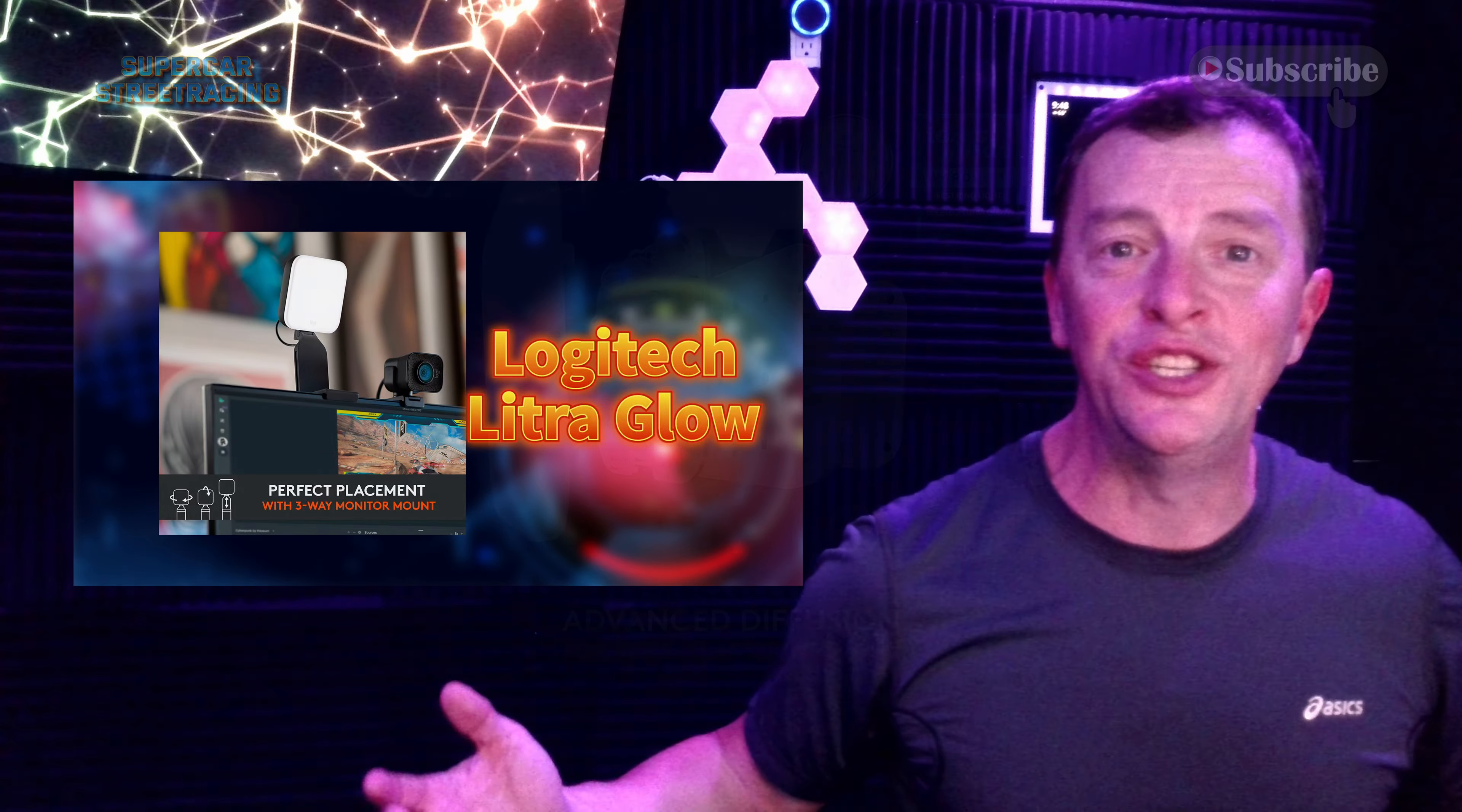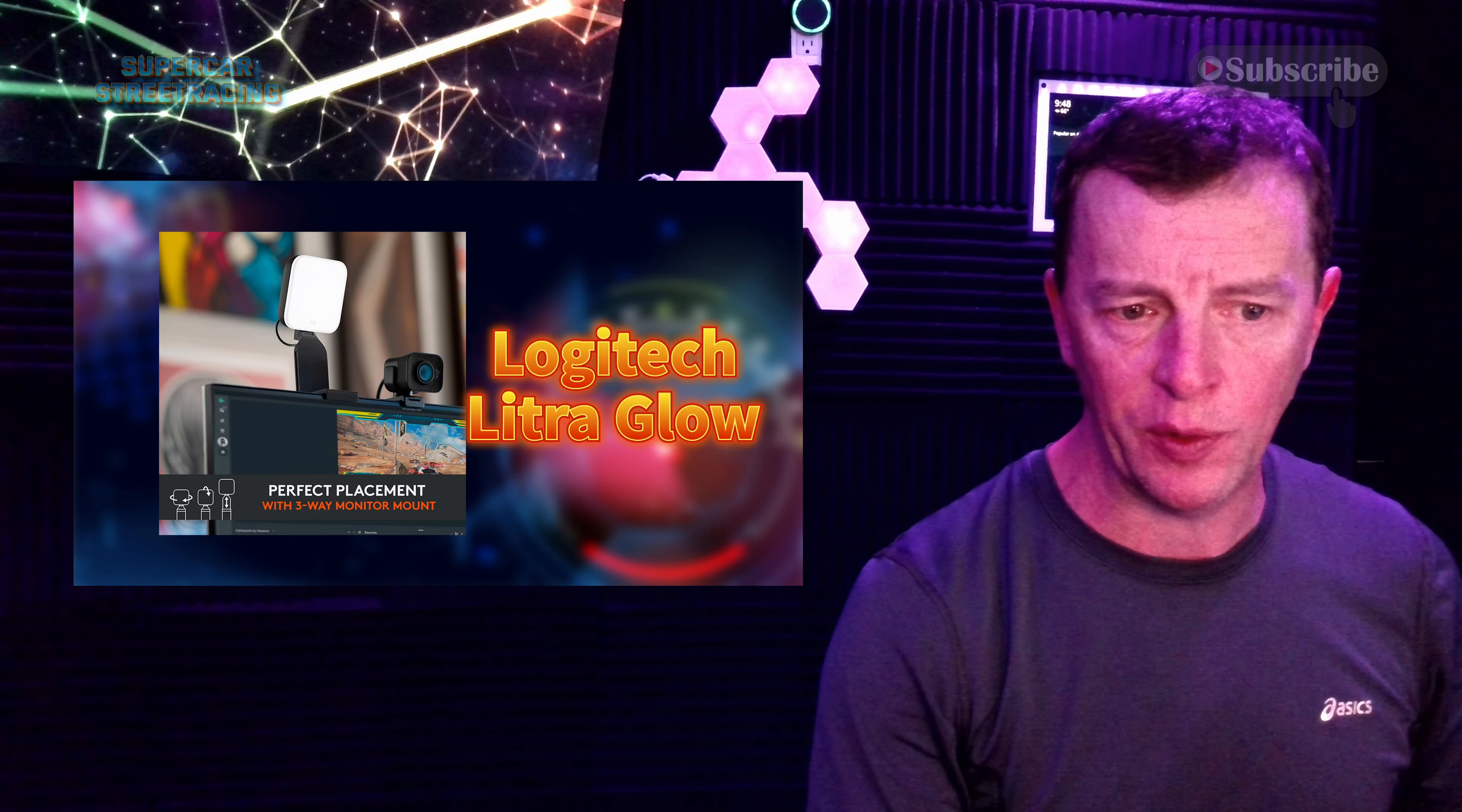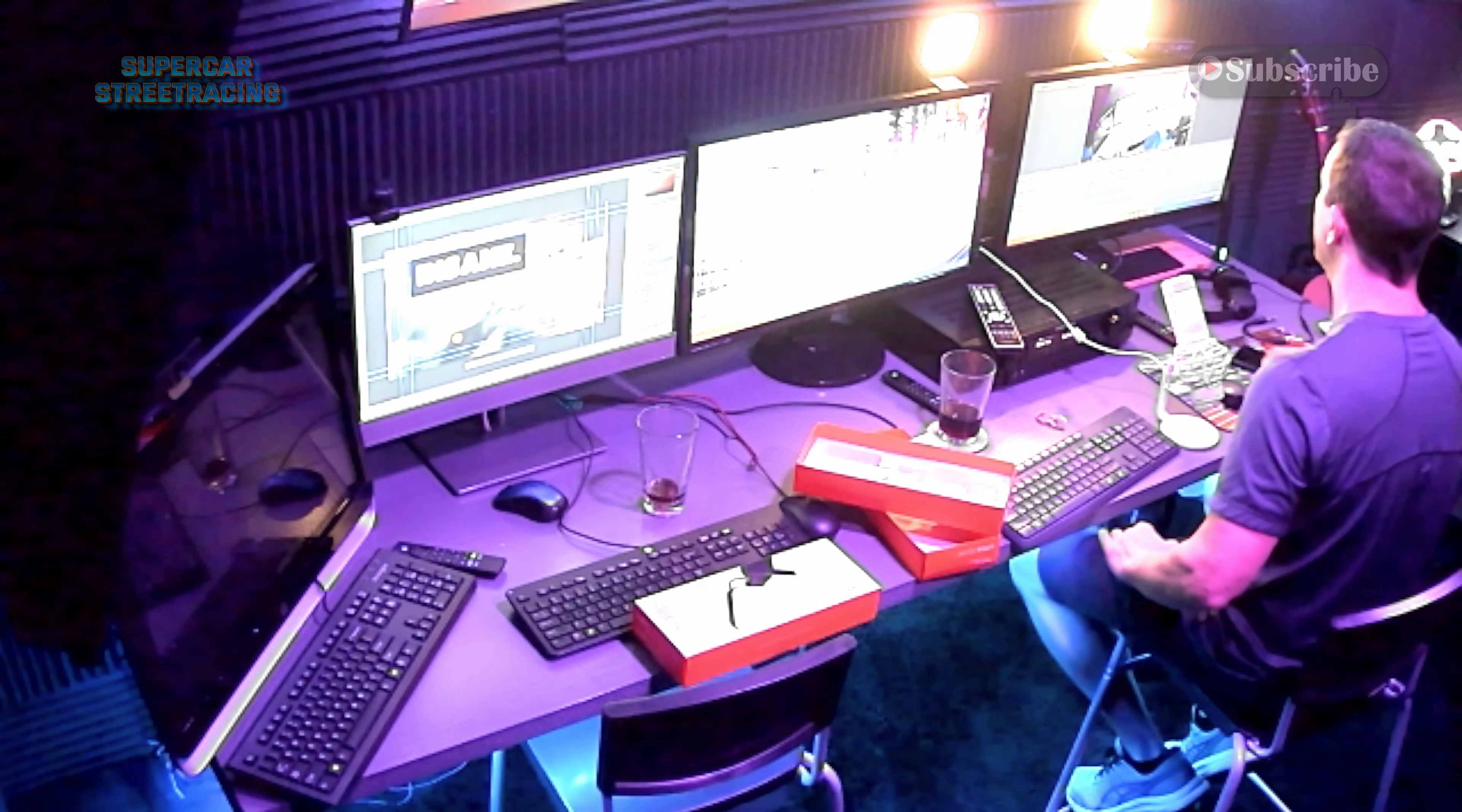All right guys we do have both of our Logitech Litra Glow lights pointed right at me. One on the left monitor. One on the right monitor. Let me show you what that looks like from above. Now you can see how I'm lit on both sides which will prevent shadows from happening on my face here.